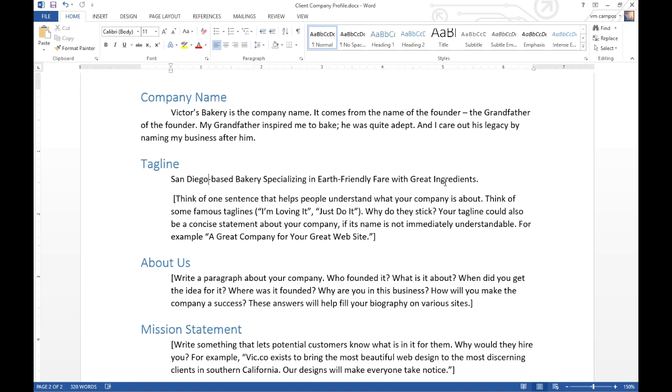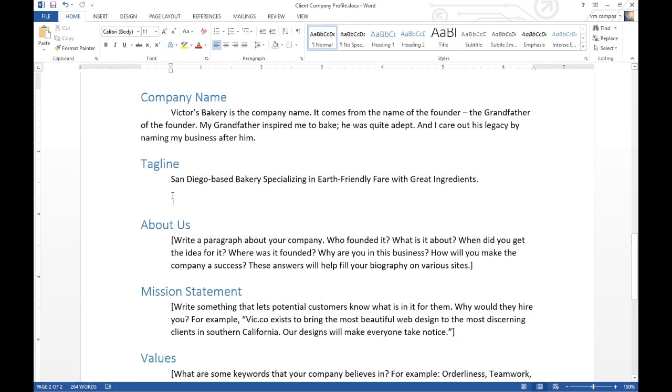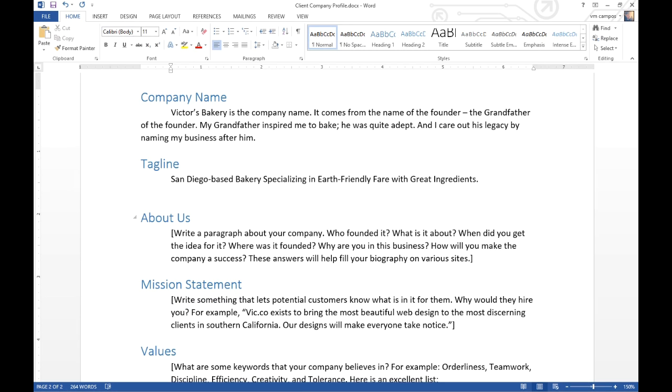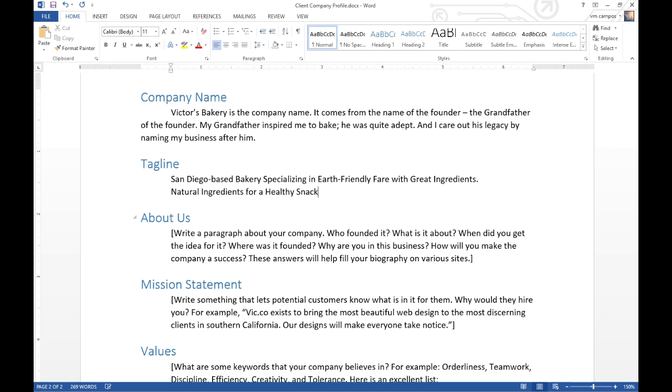Think in terms of creating a sentence that has some keywords, and especially think about a sentence that is obvious if the name of your business is not. We can have our main tagline, and what we can do is have ancillary taglines that can be used for different purposes for our marketing, but always related. We could have something like 'natural ingredients for a healthy snack.' It doesn't hurt to think of three or five different taglines and use them in different points in your marketing.